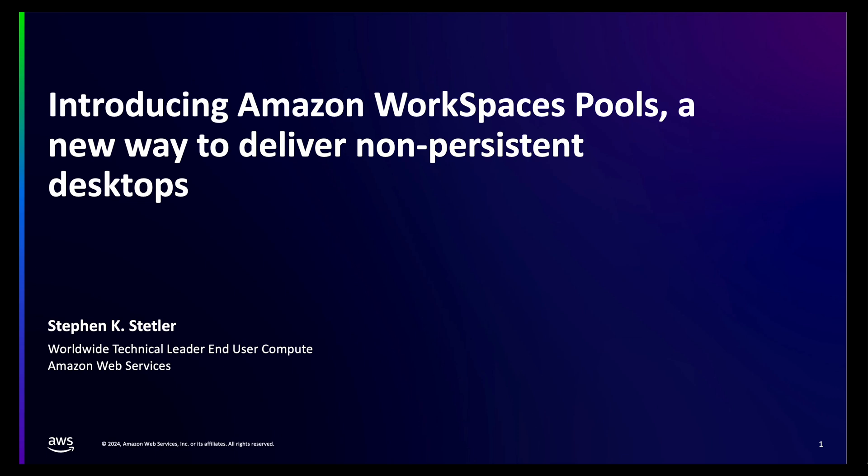We often hear from our customers that while they enjoy the benefits of our fully managed persistent desktop as a service Amazon WorkSpaces, they need a fully managed non-persistent pool desktop feature.